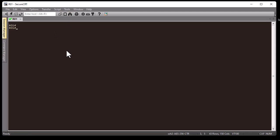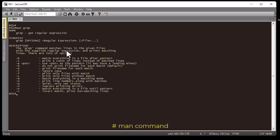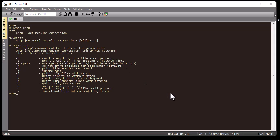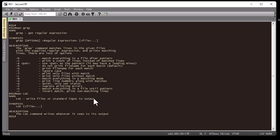One last thing: you can get more information about any function just as you would in the Linux world — type 'man' for manual, followed by the command you want to learn about, for example 'man grep'. Here we go — it gives me information about the grep function available in IOS. You can do the same for 'man cat' and any other available Linux command.